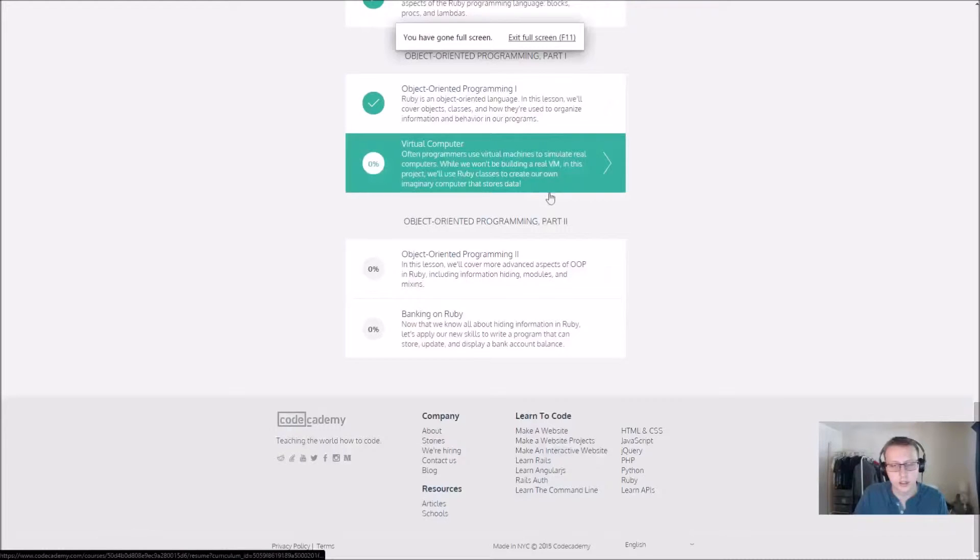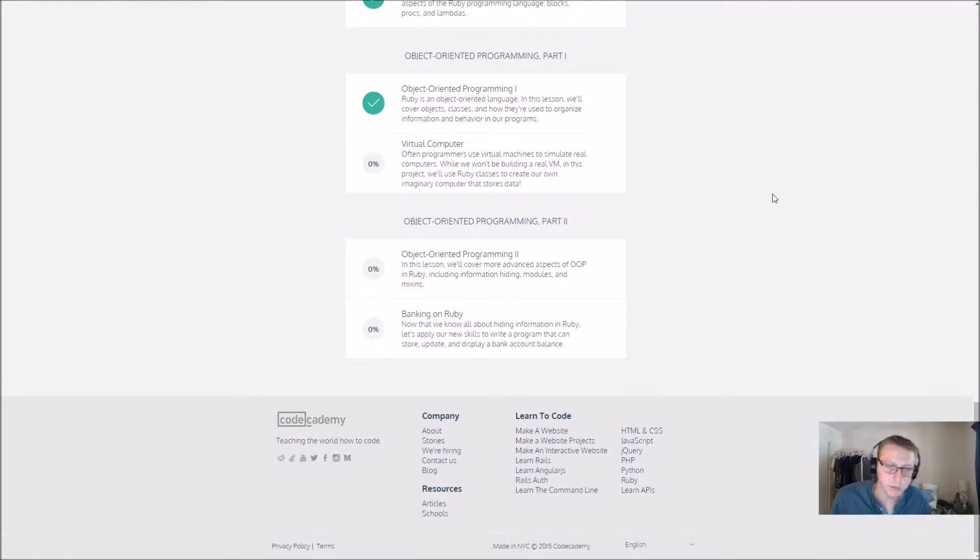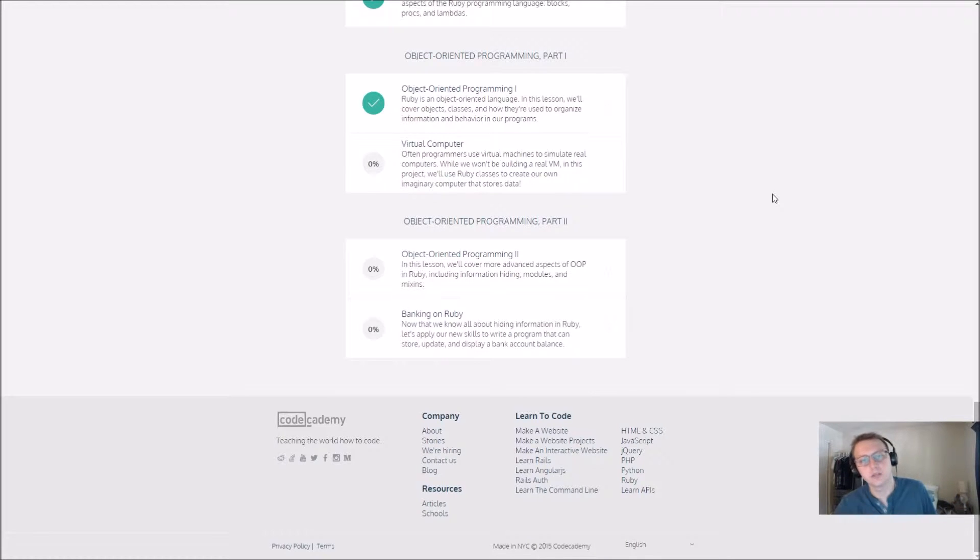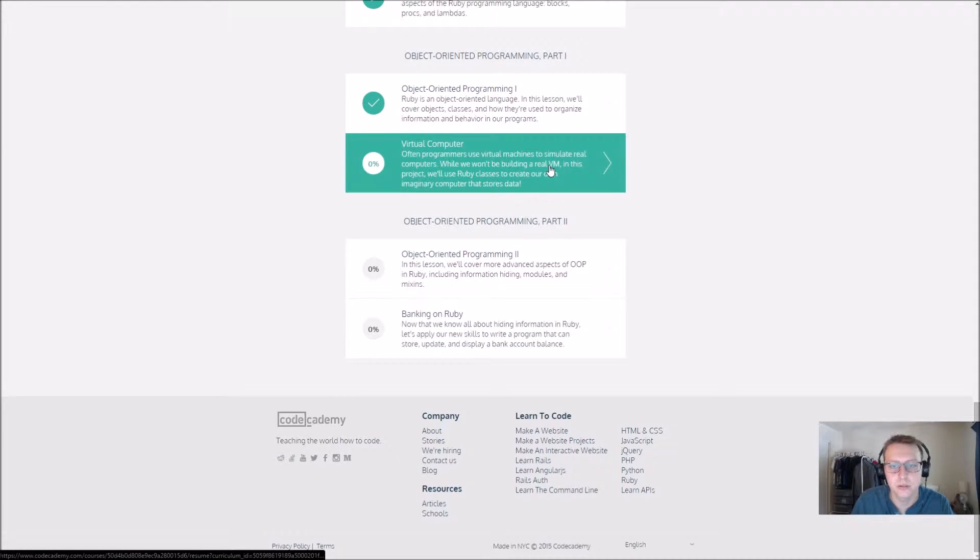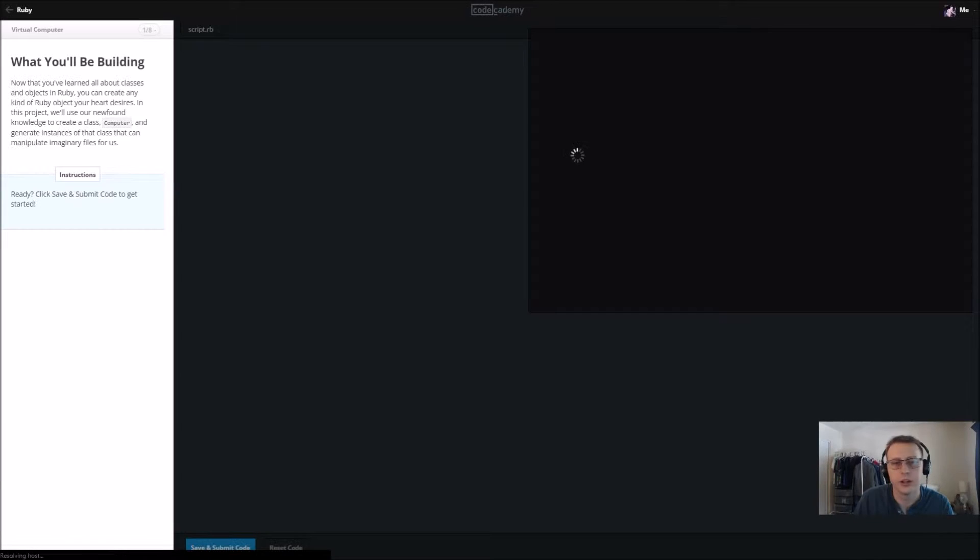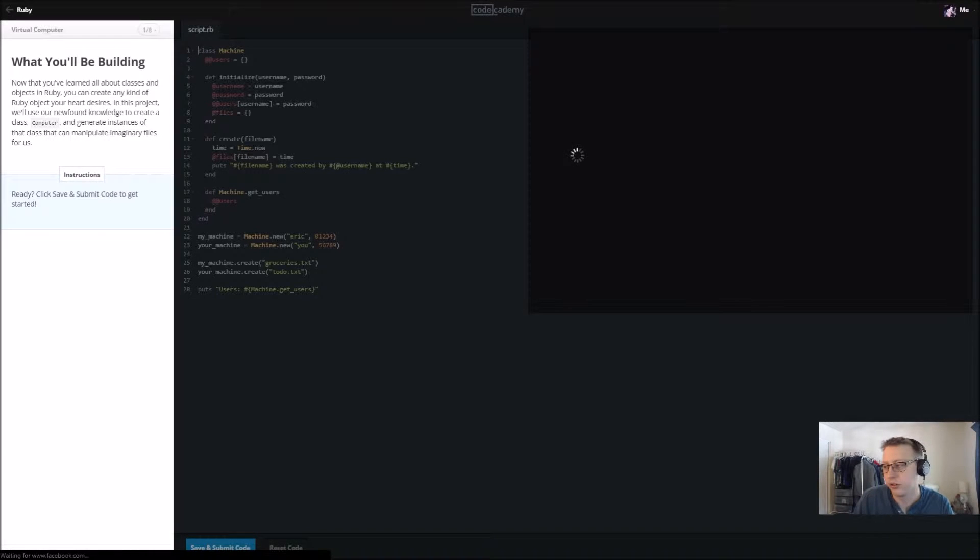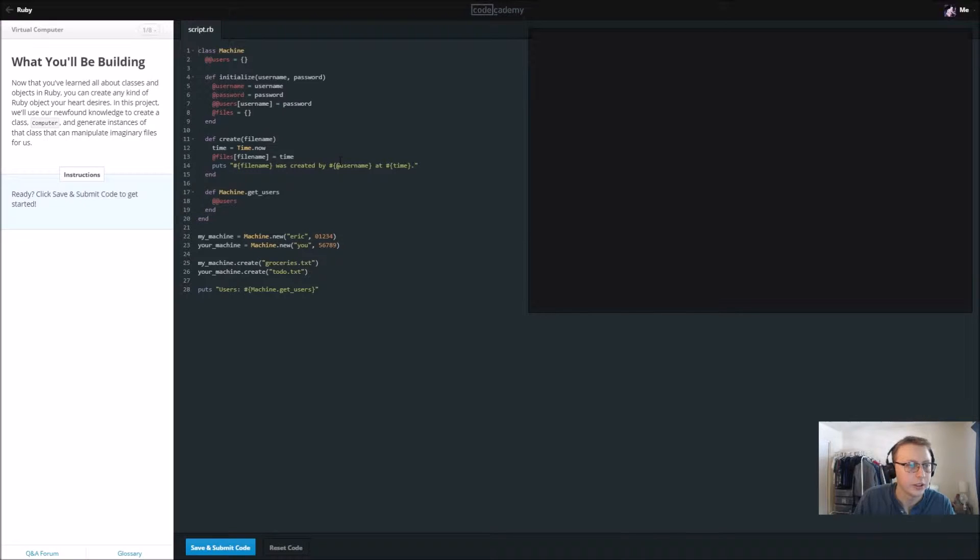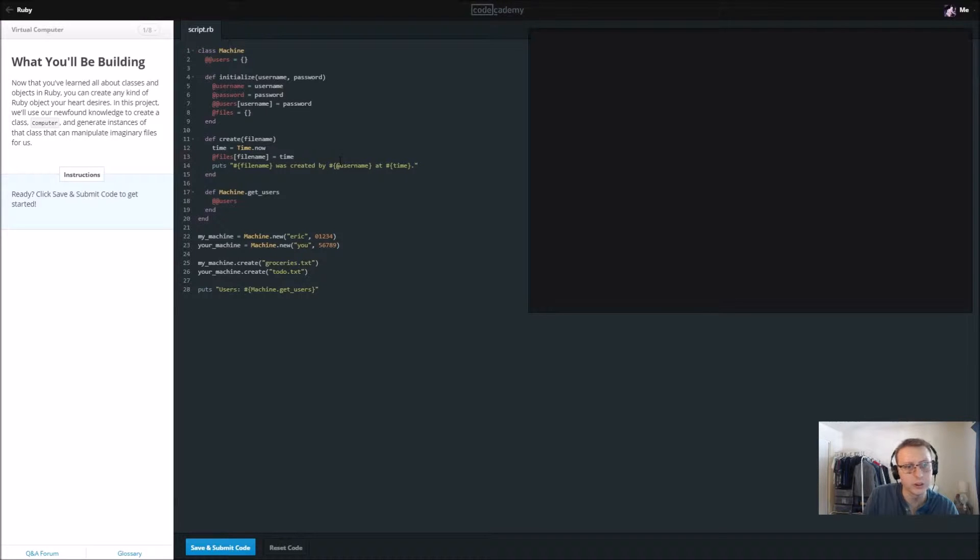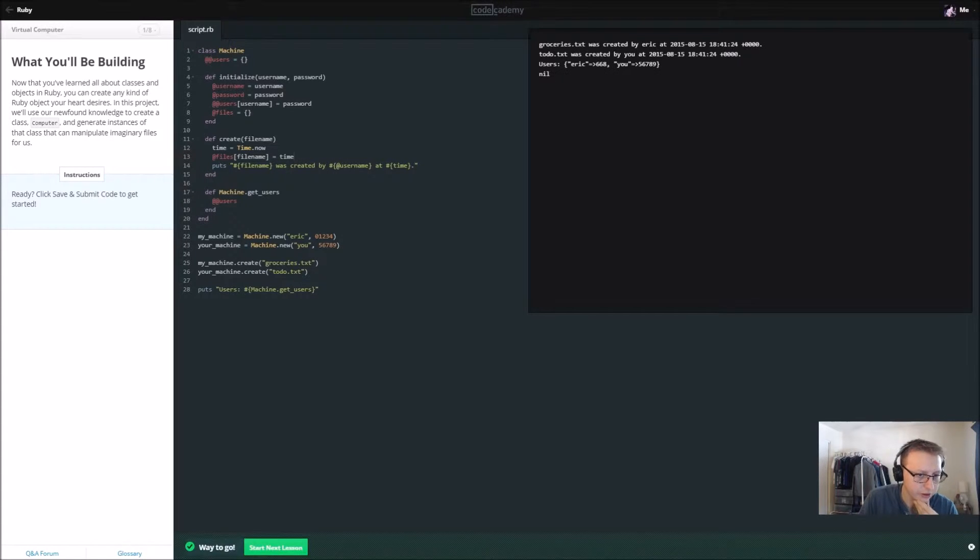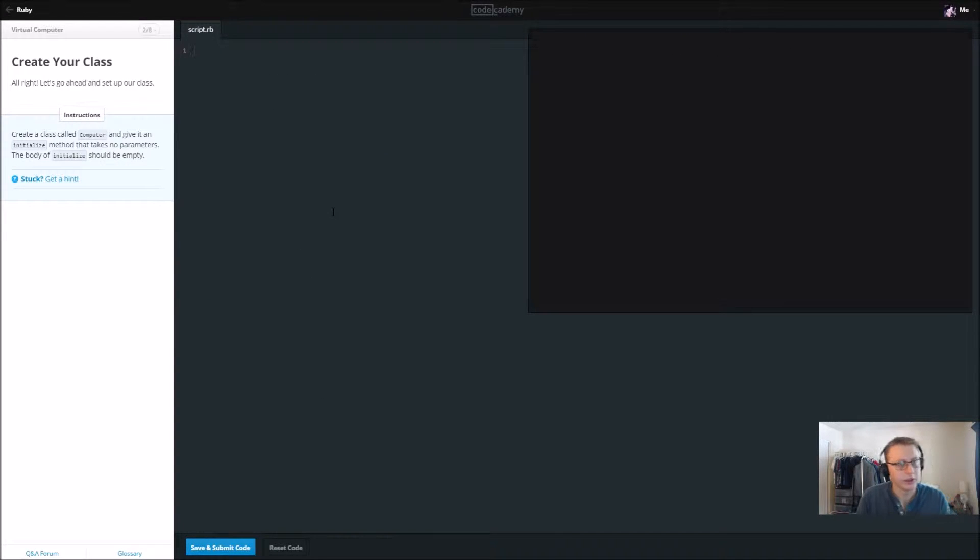Alright guys, we are back in Ruby in our second part of object-oriented programming. Part one was virtual computer. We'll be using what we did in regards to object-oriented in the last video. Looks like we'll be rebuilding a username and password using object-oriented programming. So let's go ahead, save and submit and continue on here. First thing I want to do is create a class called Computer.